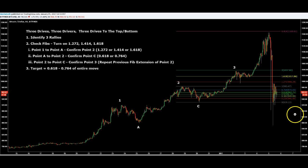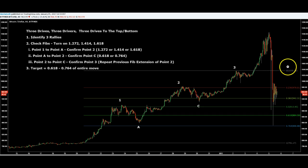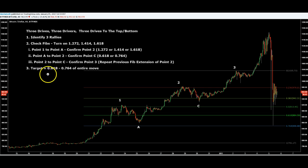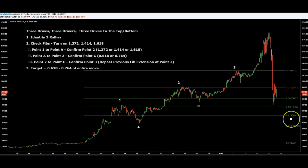Another interesting thing — we're kind of hovering around this 0.5 fib of this move, so you can see we're sort of back in this order block again. As far as the ultimate target that got hit, you can see the target of 0.618 to 0.764 of the move from here to here is what we hit. I don't know if that's just a coincidence or what, but that did happen.